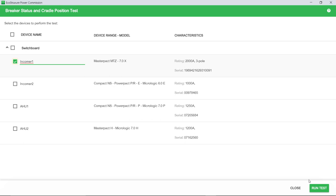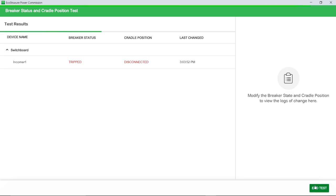Now, select the devices from the list by clicking the checkbox against the device name, Switchboard, or by selecting each individual device. Next, click Run Test.